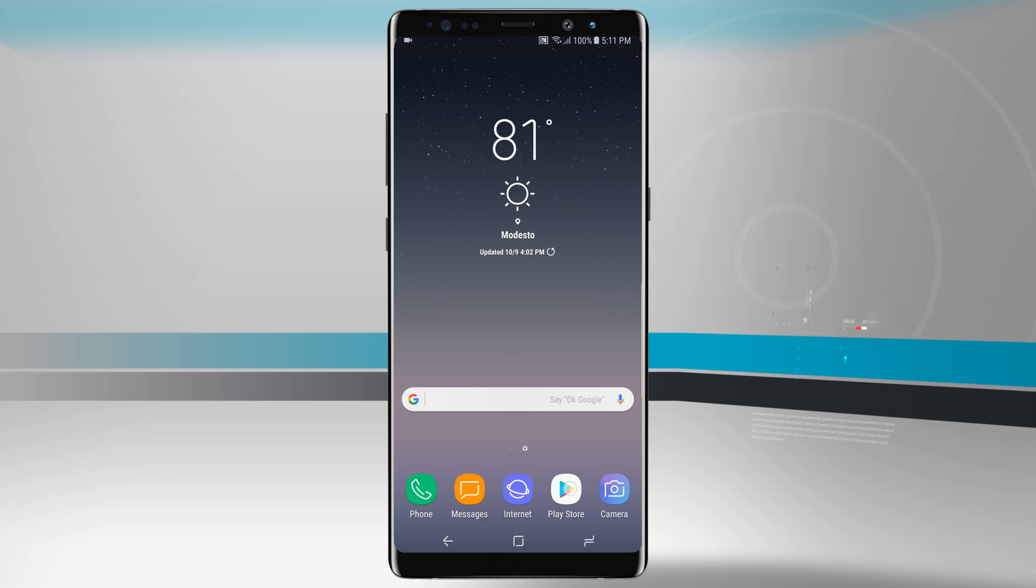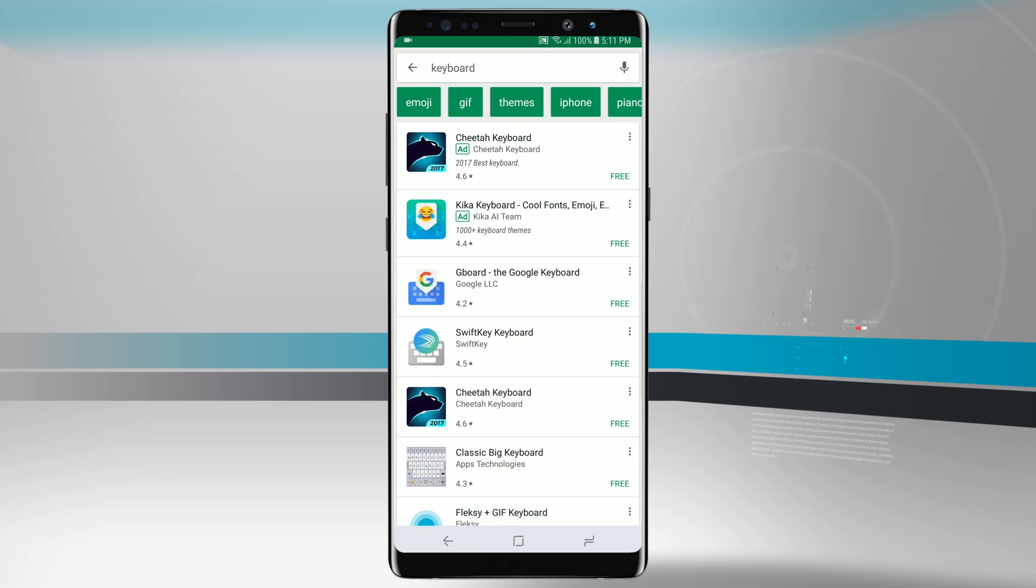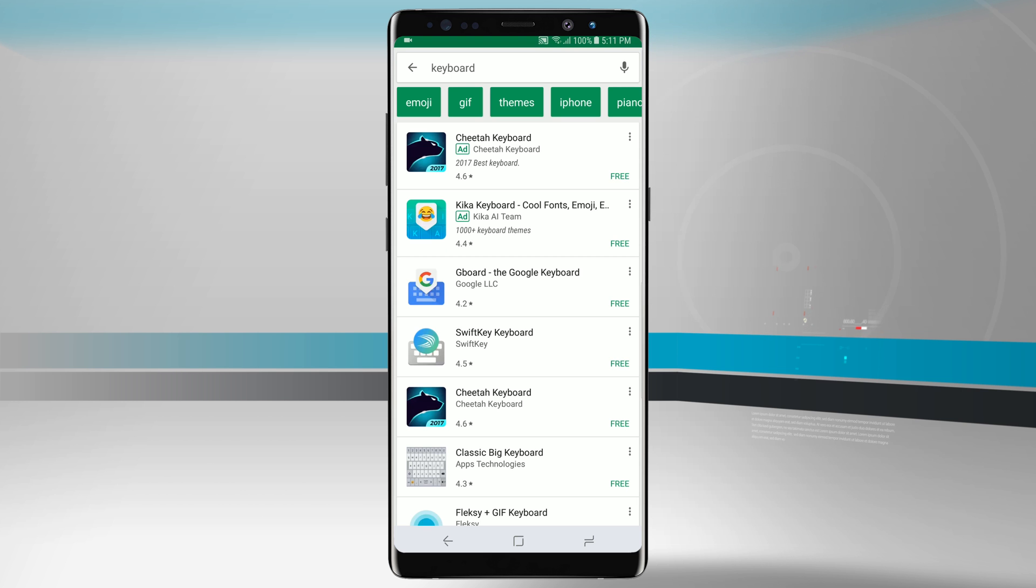All you have to do is go into the Google Play Store and search for a keyboard and find one that you want to use. Keep in mind you're going to want to find a keyboard from a reputable developer because they will have access to everything that you type on your device.